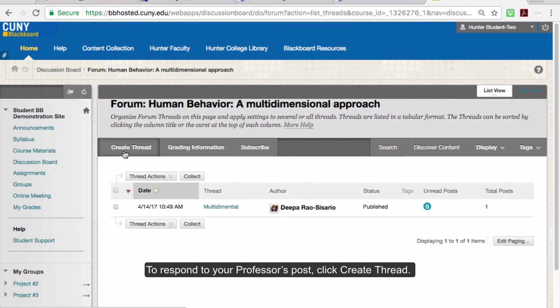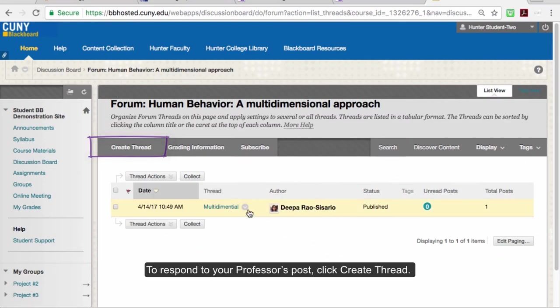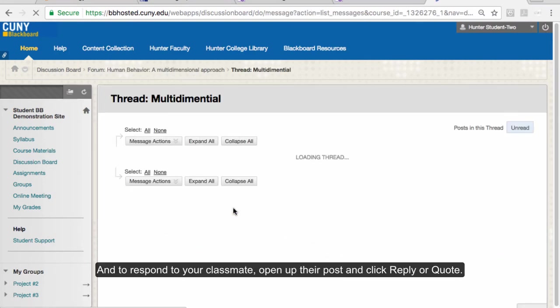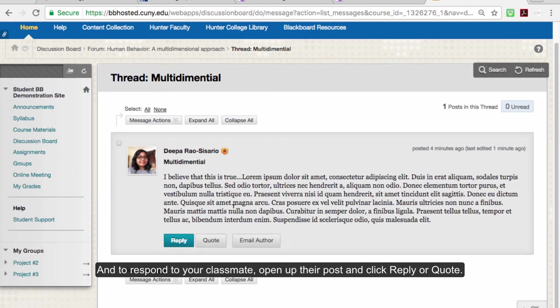To respond to your professor's post, click Create Thread. And to respond to your classmate, open up their post and click Reply or Quote.